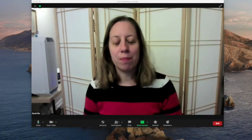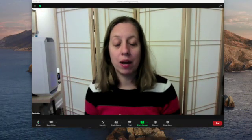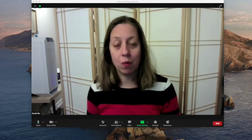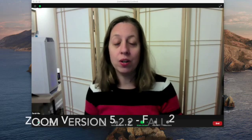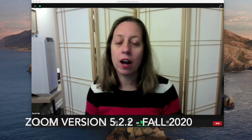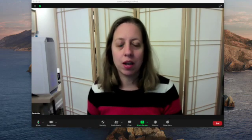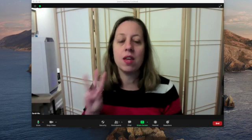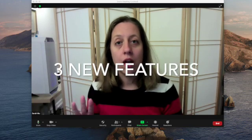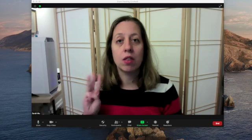Hey there! I'm back today to tell you all about the latest Zoom update and why you need to download this right now. There are three things you need to know. Two are new with this update.